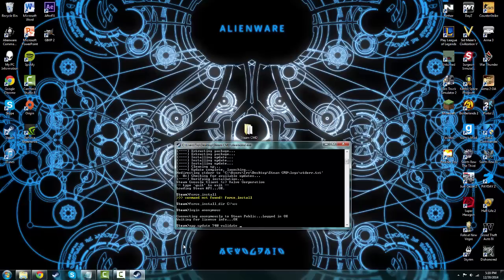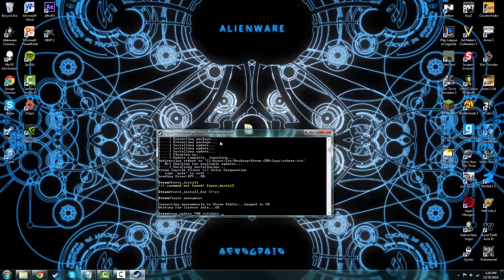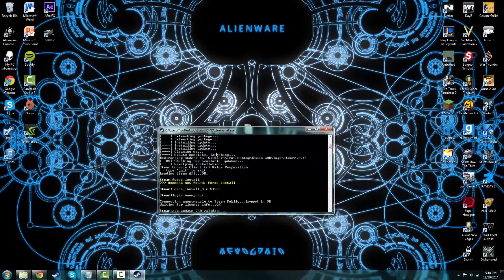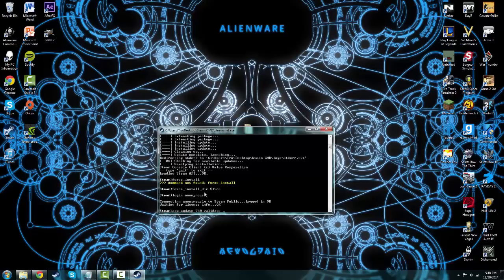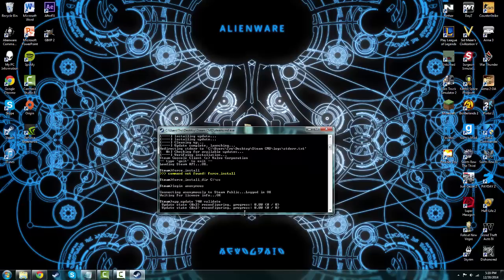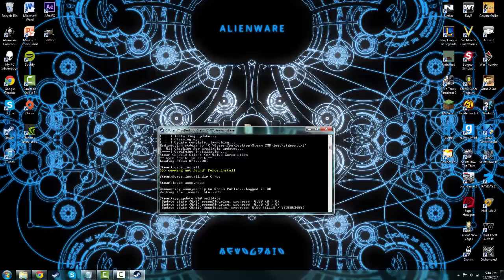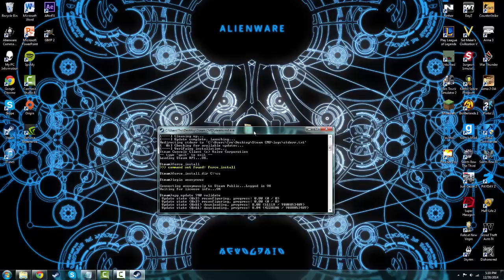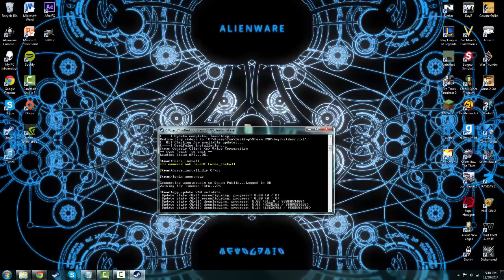This is also how you update the server if it ever says server is not up to date. Just get into your SteamCMD folder, log in, force directory to that exact folder, and then do app_update 740 validate. Now it's going to download and whenever it's done downloading you can exit out. I'm going to go ahead and pause.